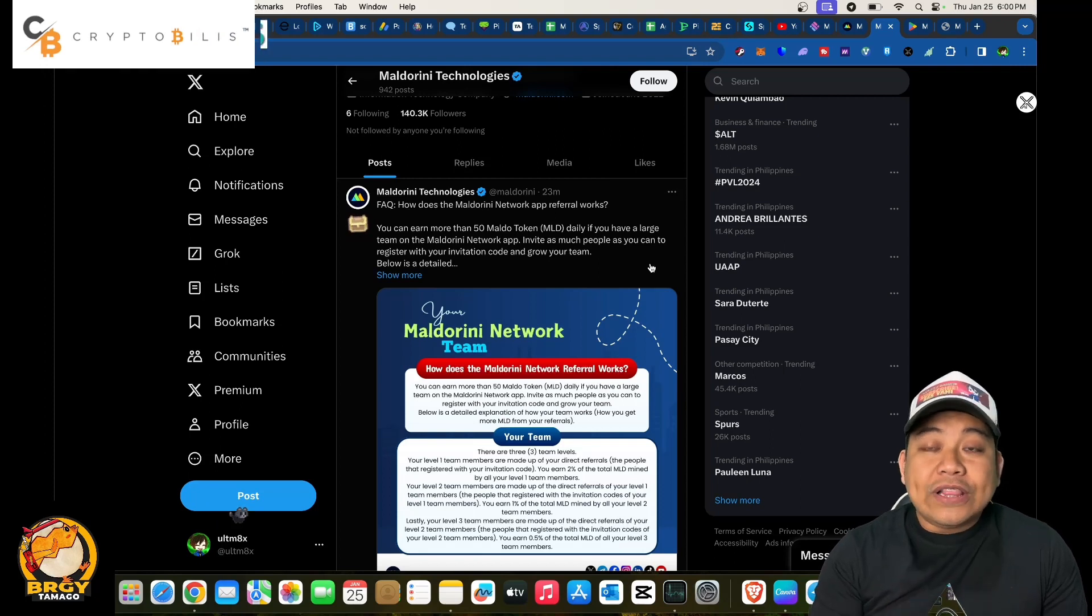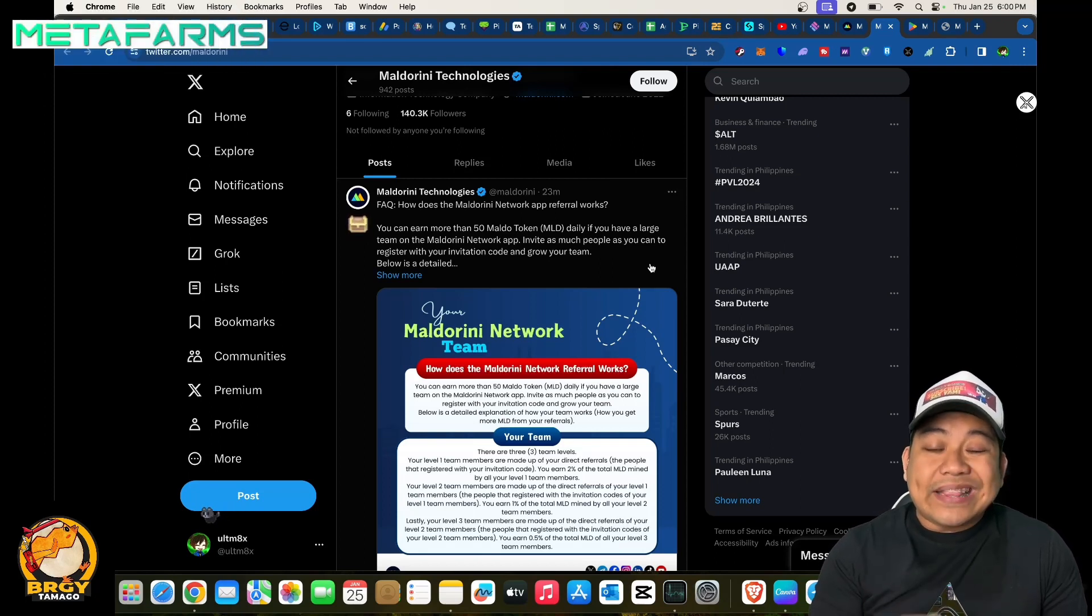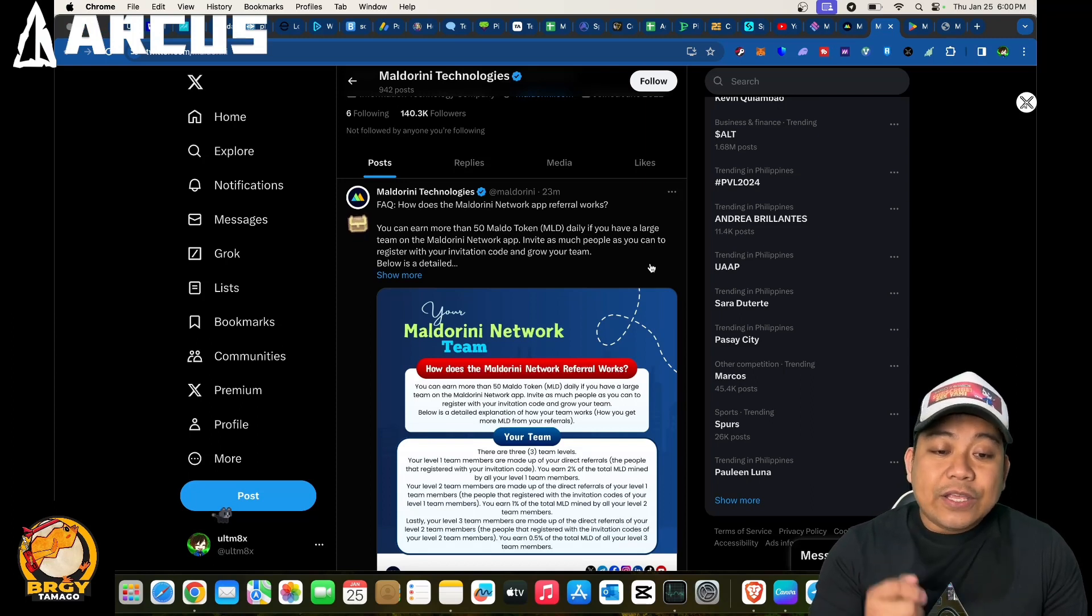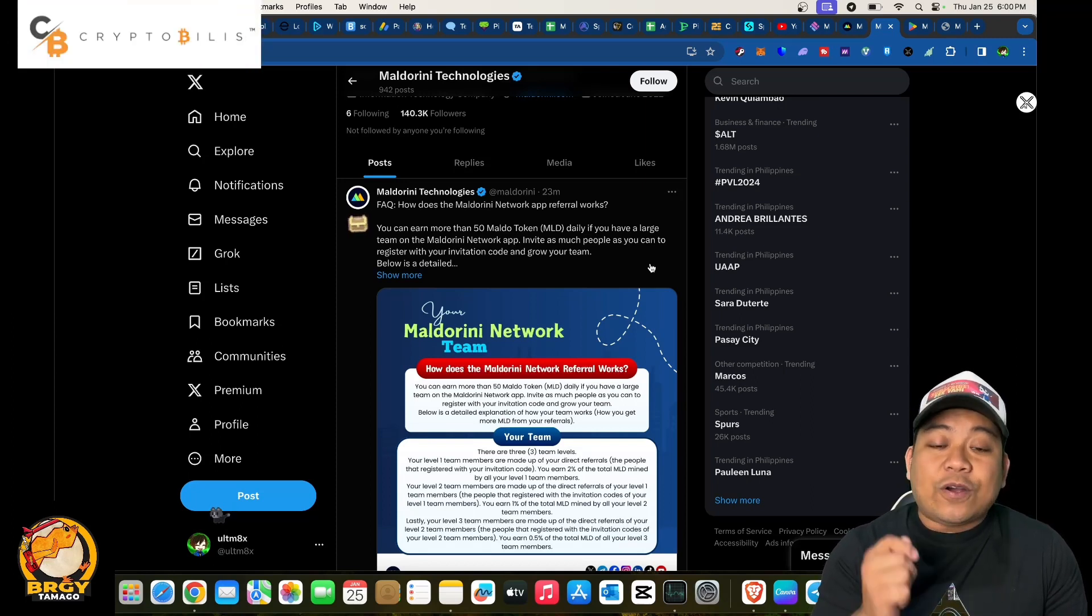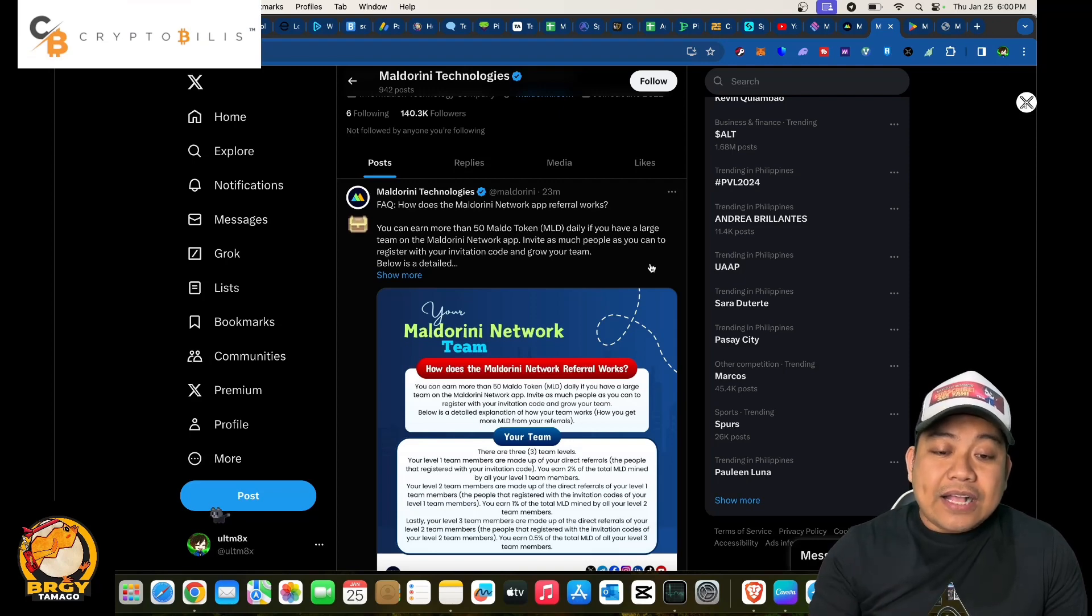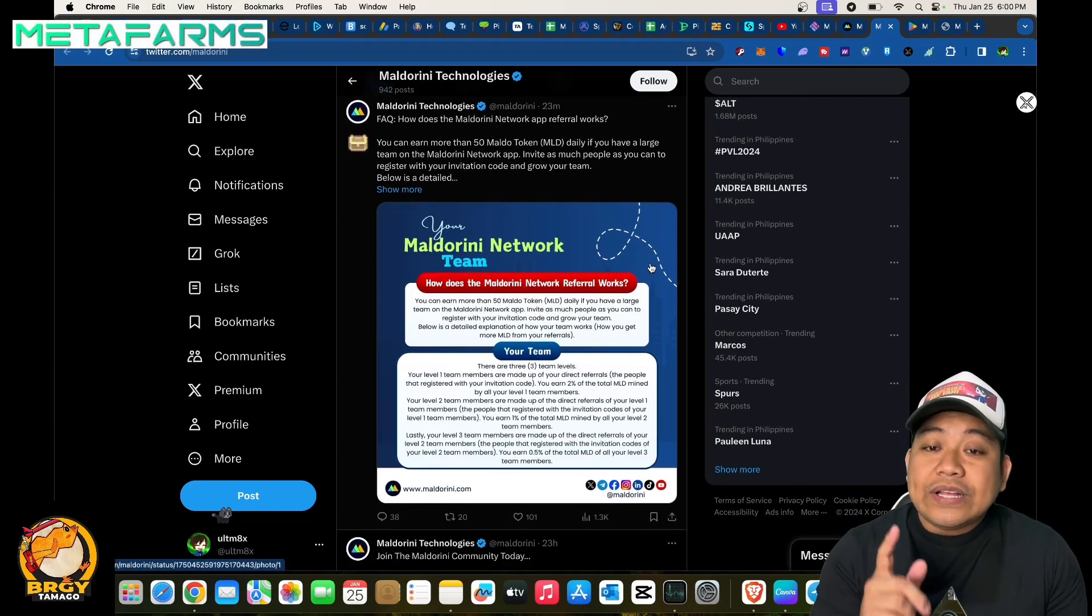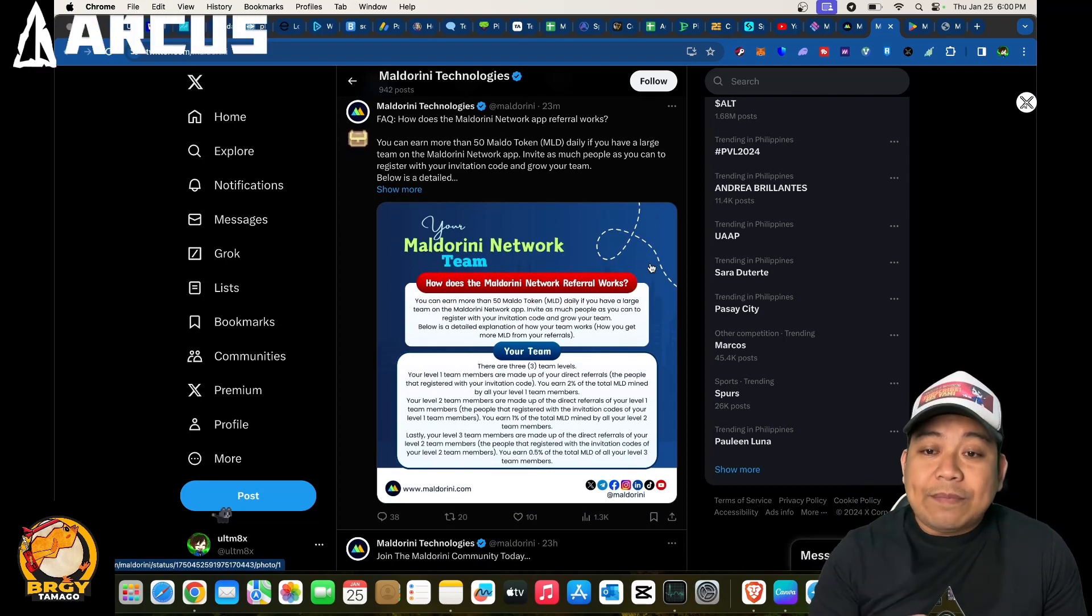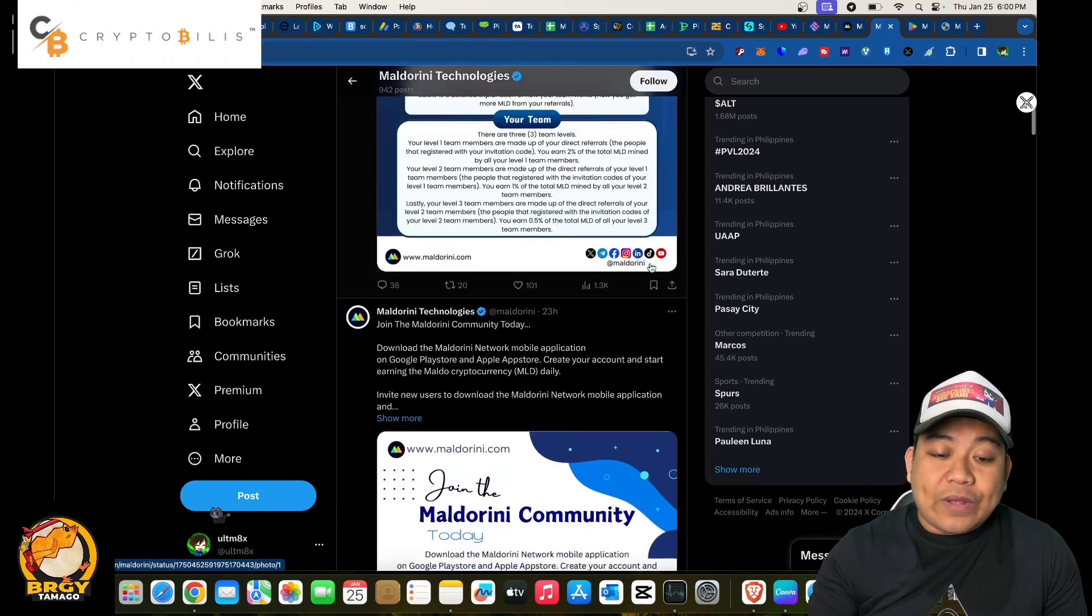Invite as much as you can in terms of people so that they can register with your invitation code and grow your team. This is the details if you want to check. Make sure to follow them in terms of their social media, especially their Twitter account.